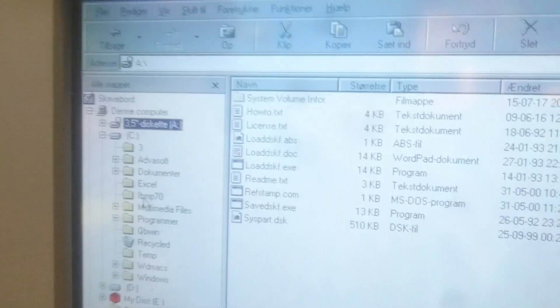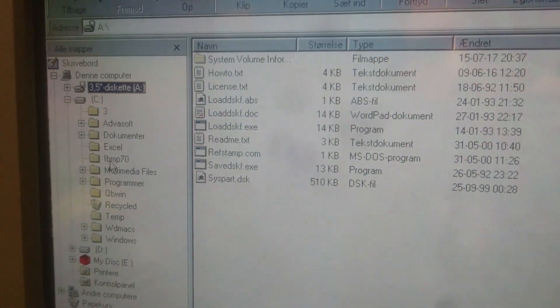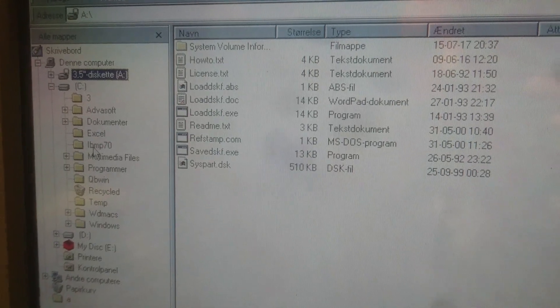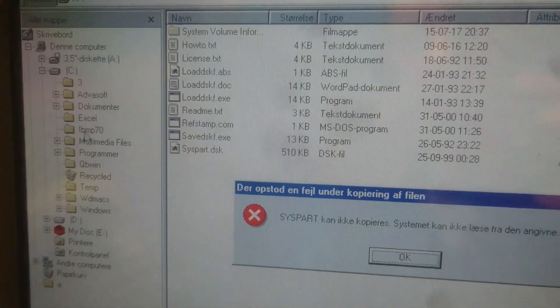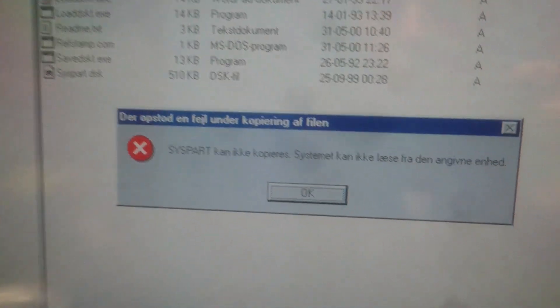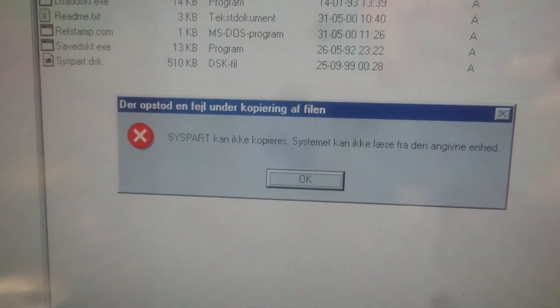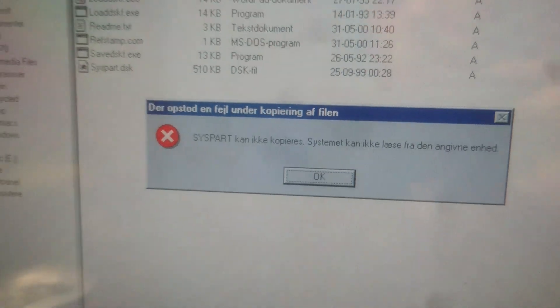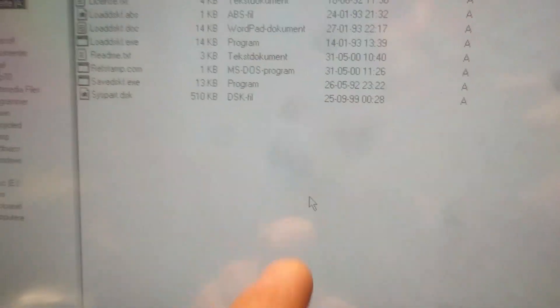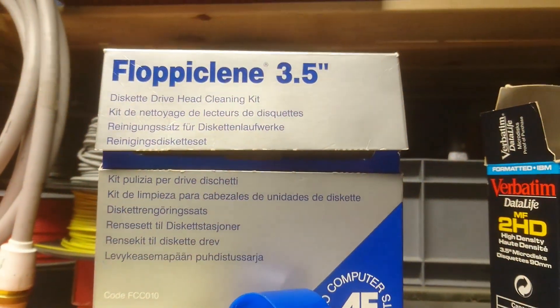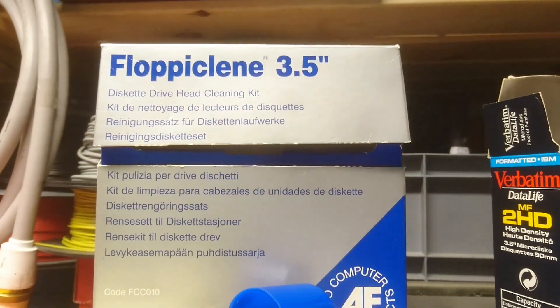Sounds like the same struggling as before. Yep. Same error. So, Floppy clean, you failed me.